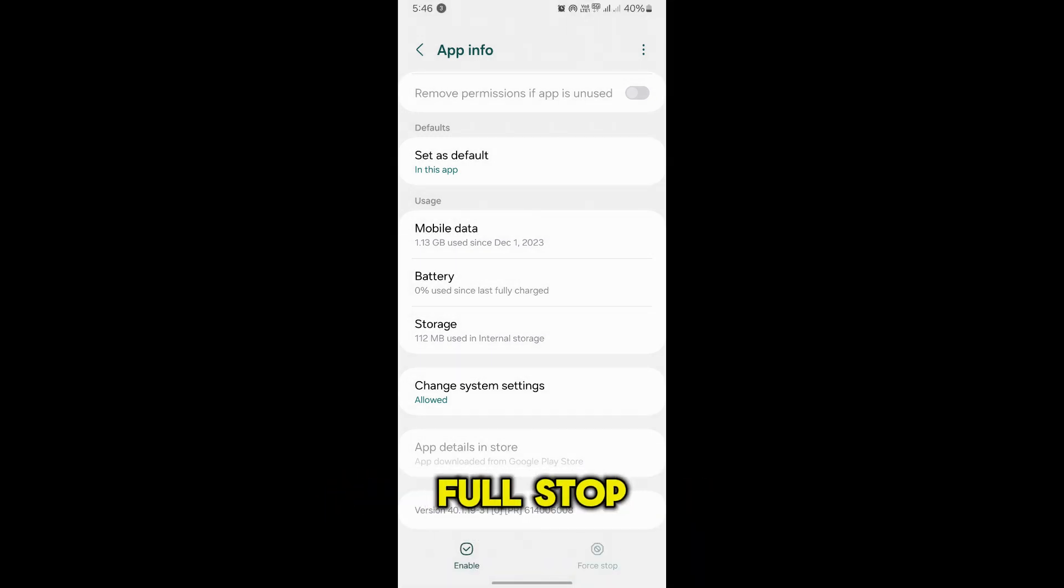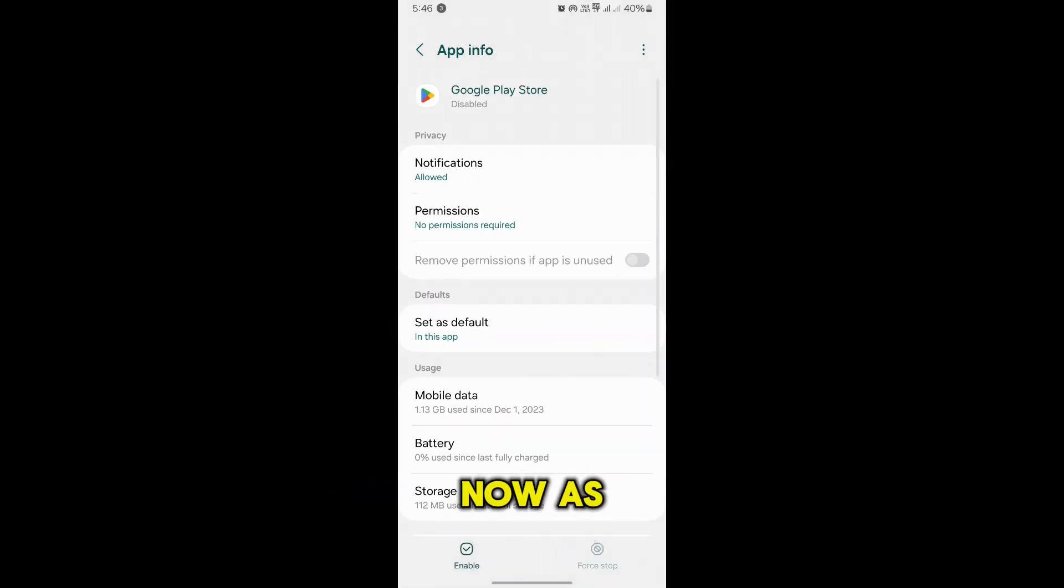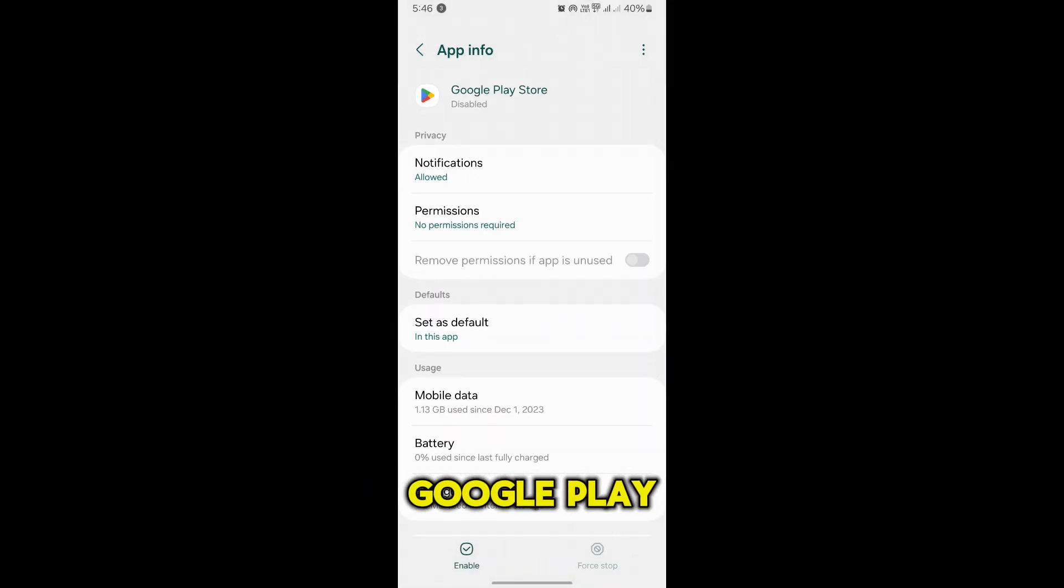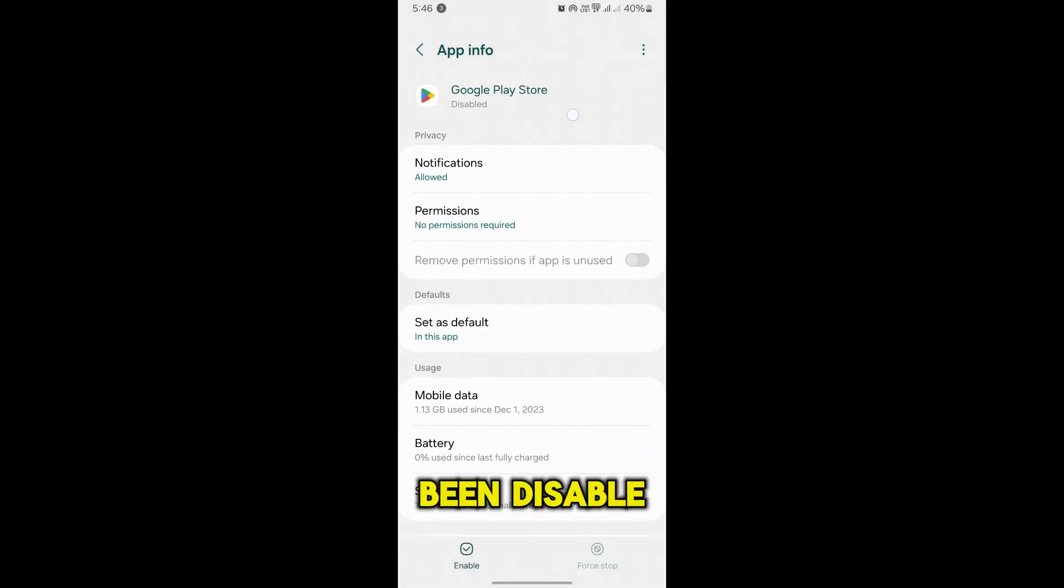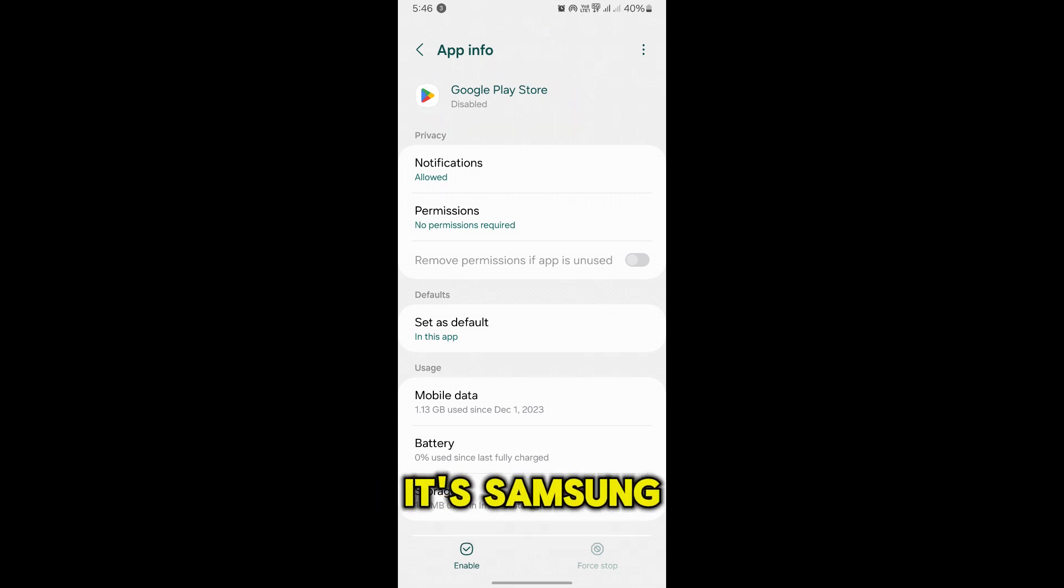And alternatively, you can force stop the app. Now as you can see, Google Play Store has been disabled from my device.